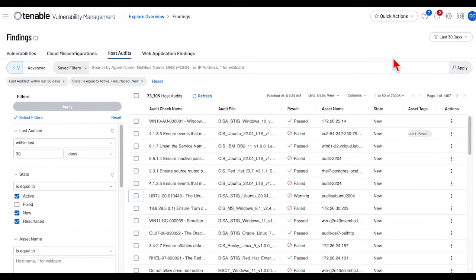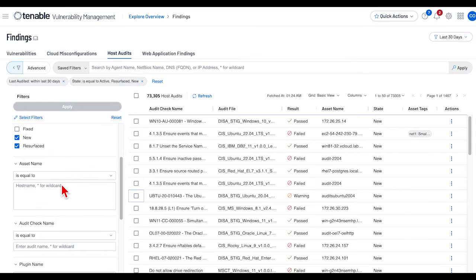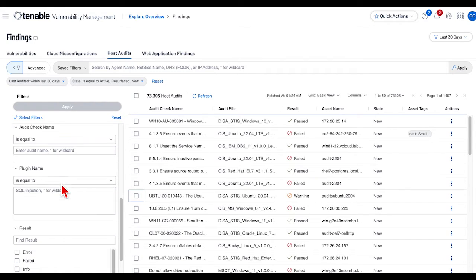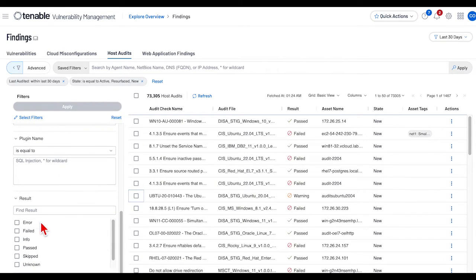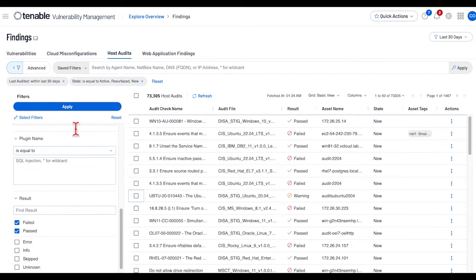To launch a report, first select a search pattern using findings host audit. We're applying the pattern failed and passed for the audit result.